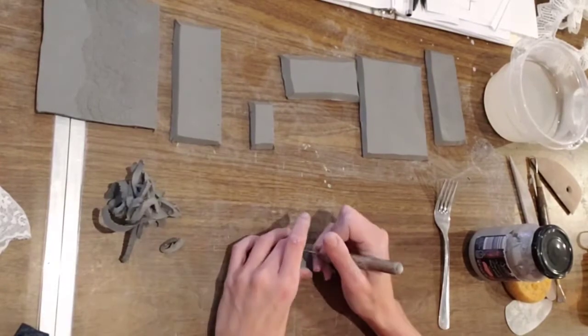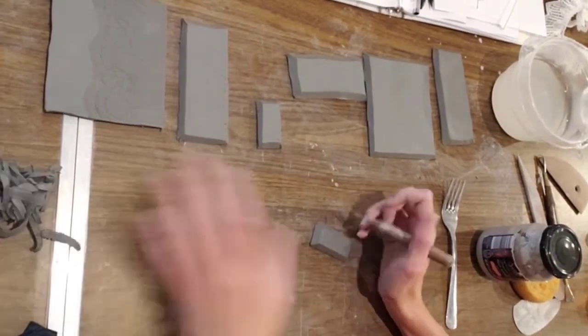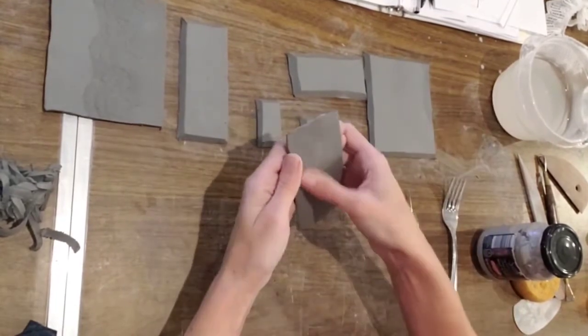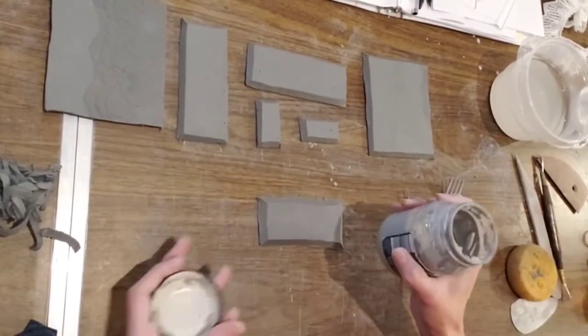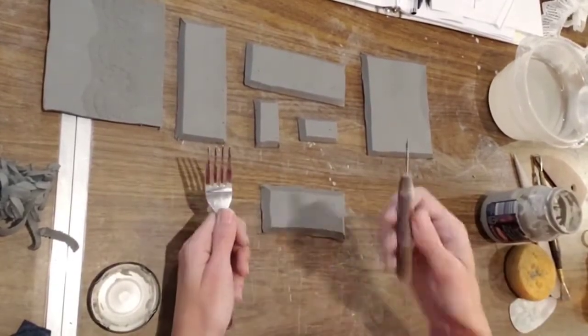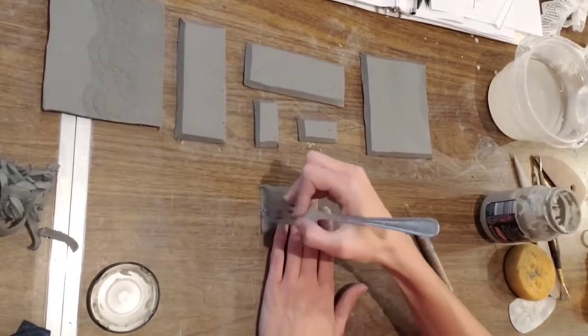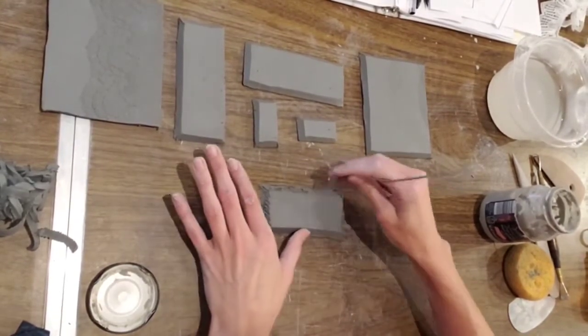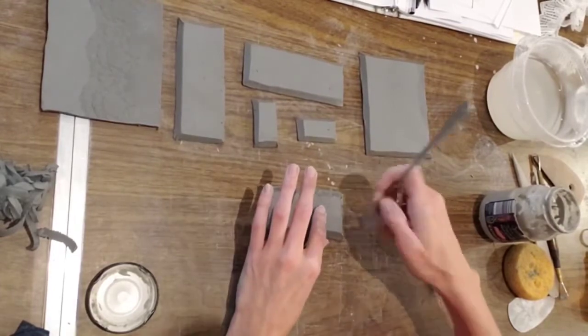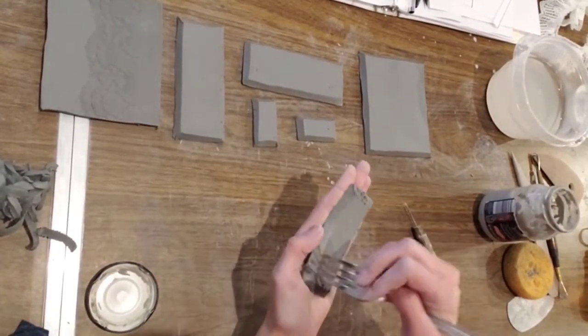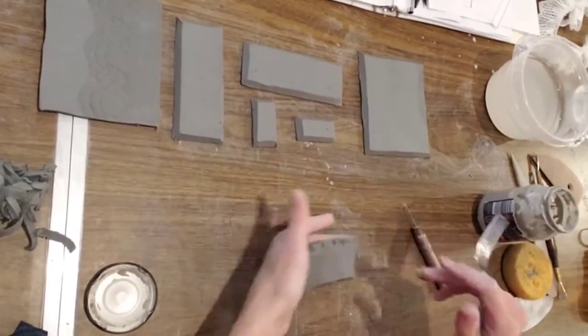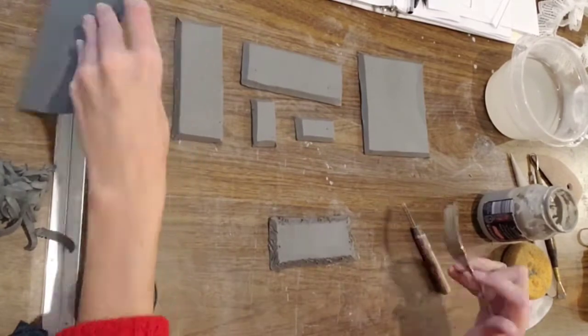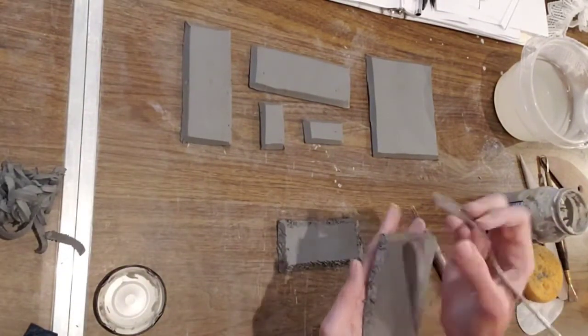Now that we prepped all of our pieces, now we're going to add slip, and before we add slip, of course we score. So I use a fork, it's a lot faster than a needlepoint tool, but you can use your needlepoint tool, and you're going to score really well on all of your sides. This shouldn't be new to you, you've done this before on a previous project, but just remember to do this well. This is what's going to make or break your slab container. If you don't do this part correctly, your slab container is just going to fall apart when it dries.